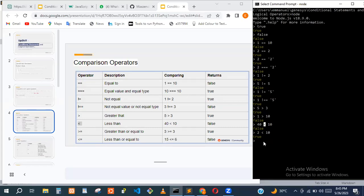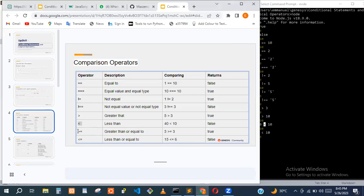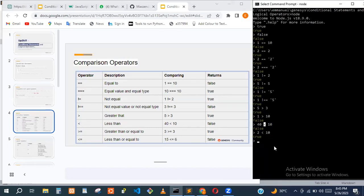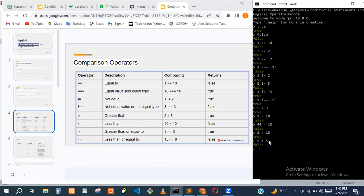What if we want to compare whether a value is greater than or equal to something? We can use the >= operator. For example, five greater than five is false because five is not actually greater than five — it's equal to it. But five greater than or equal to five is true.